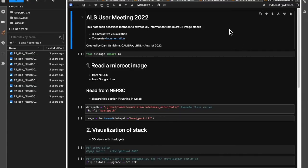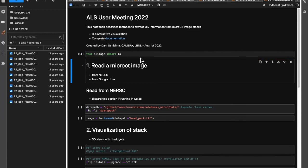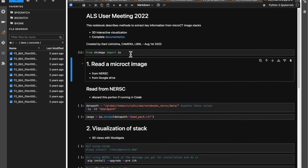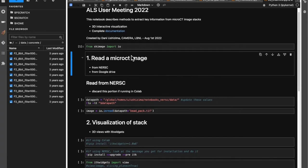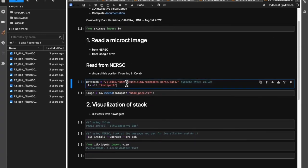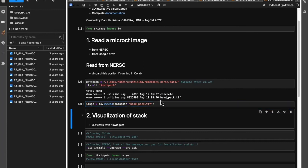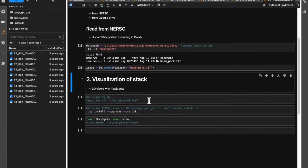Finally, we're getting to the 3D visualization, and I'm leaving you a link for all the documentation. There are so many things you can do using ITK widgets. Here I'm using scikit-image to read the image — you could also use ITK for that. But because I've used scikit-image throughout the tutorial, I'm going to keep it this way. Now I'm going to read my bidpack and go for the visualization.